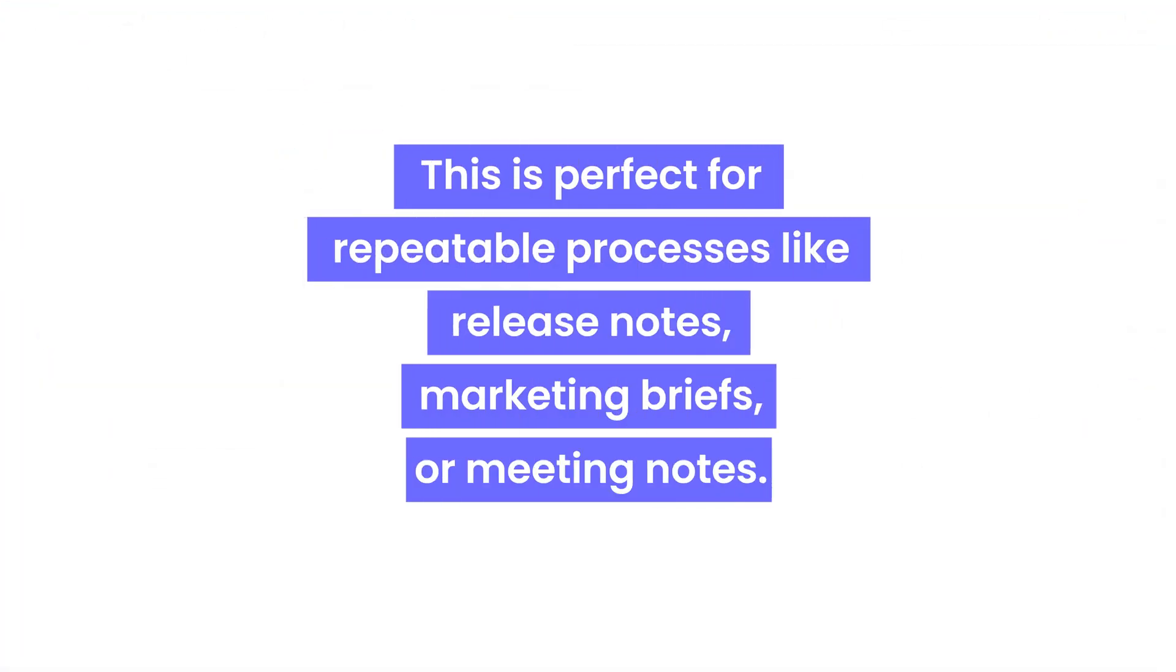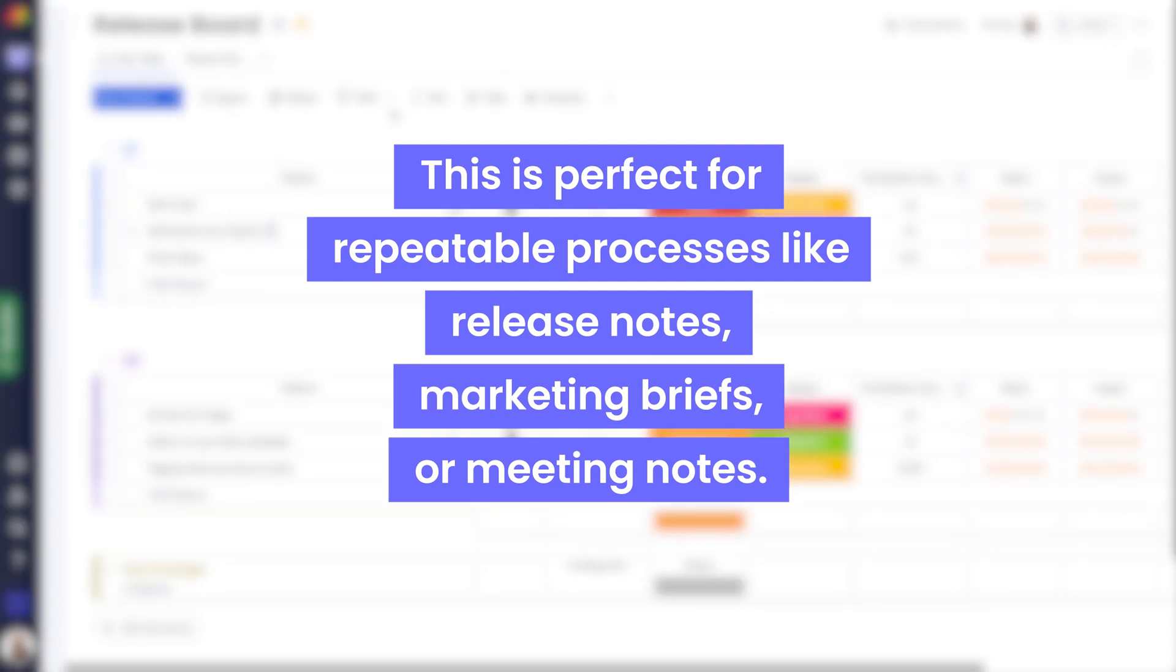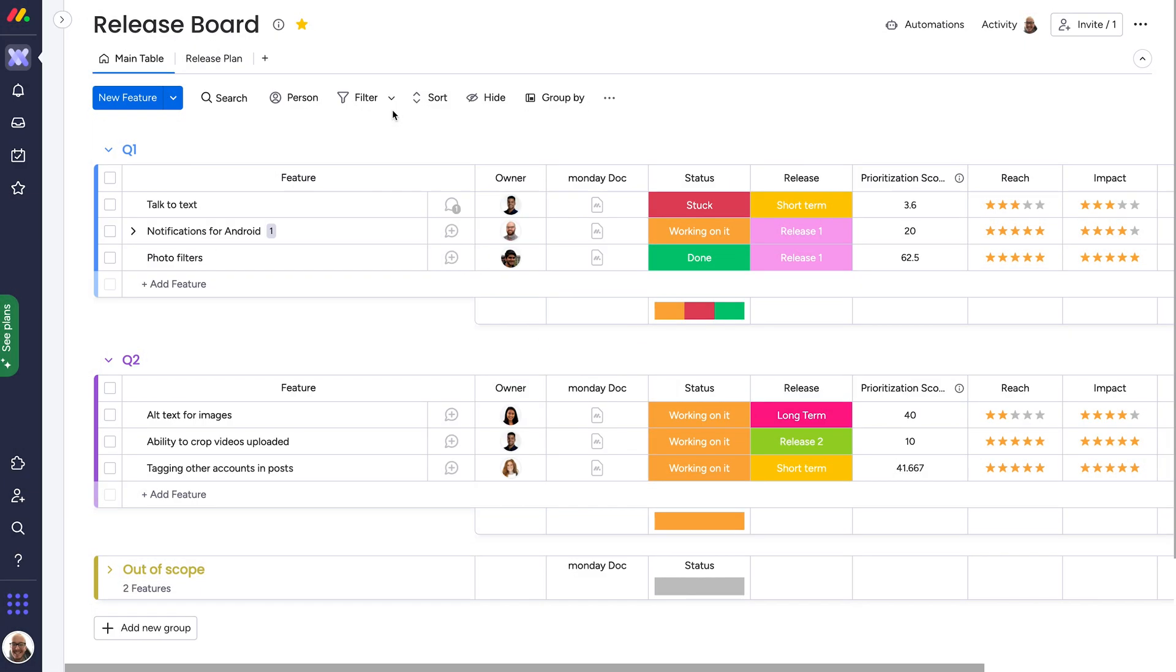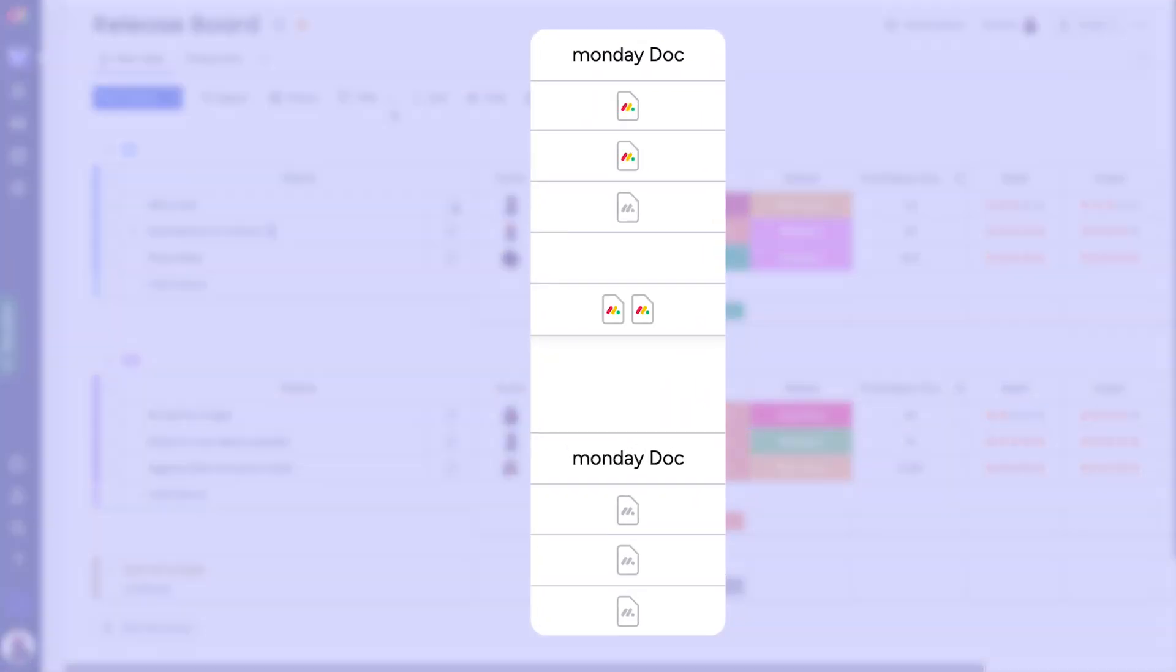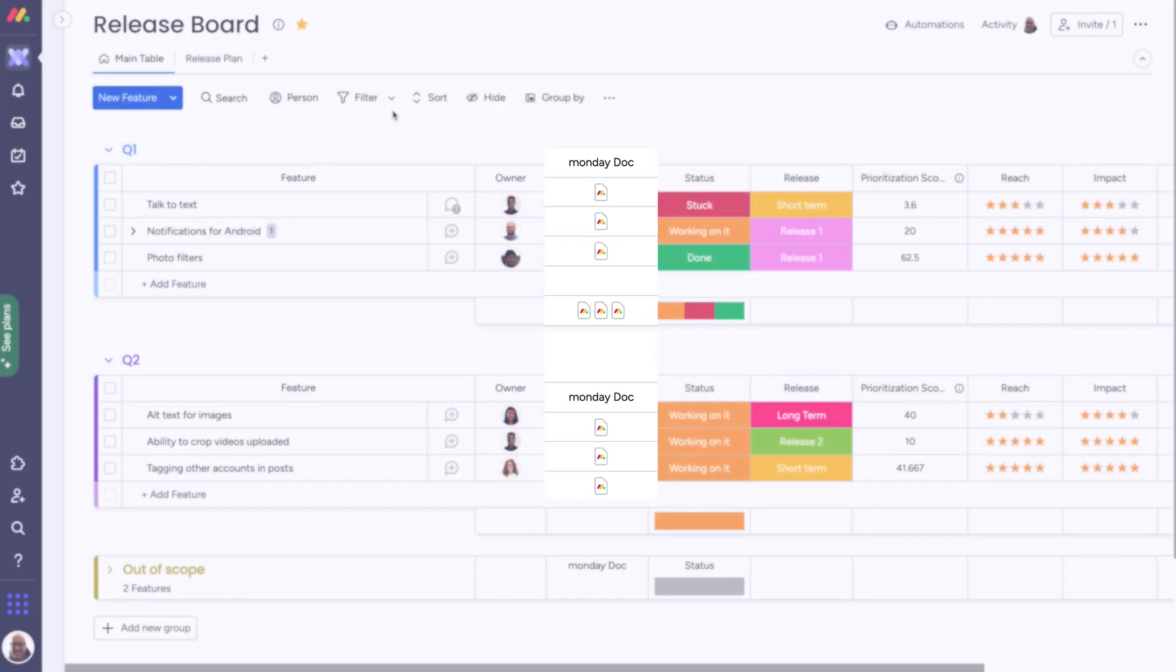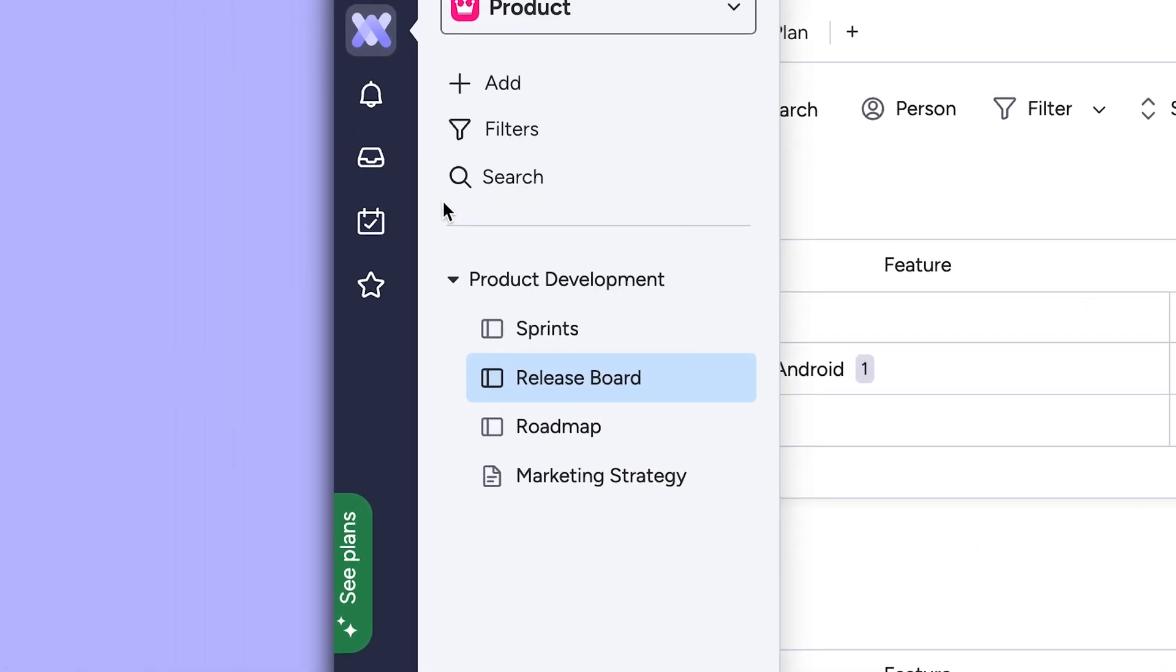This is perfect for repeatable processes like release notes, marketing briefs, or meeting notes. This column will keep your recaps nice and tidy without adding any clutter to your left pane.